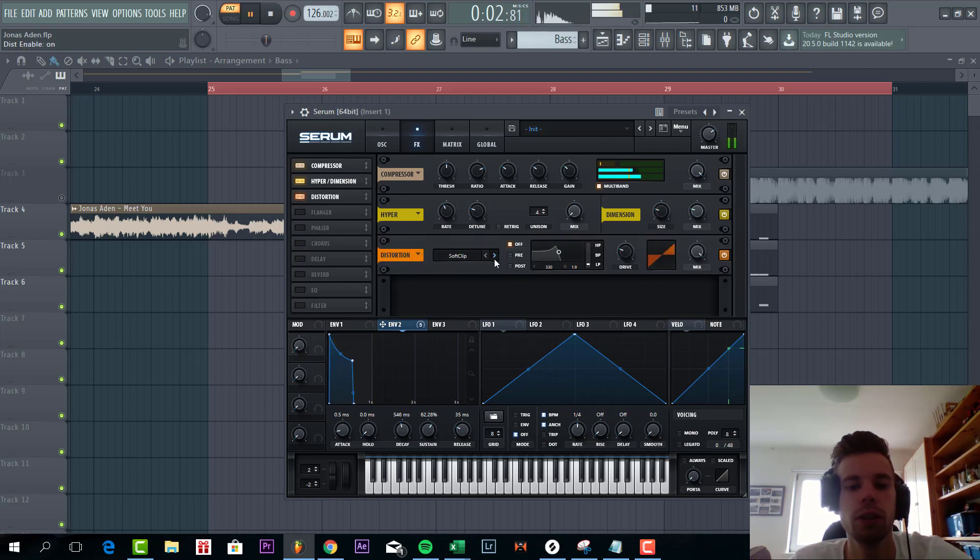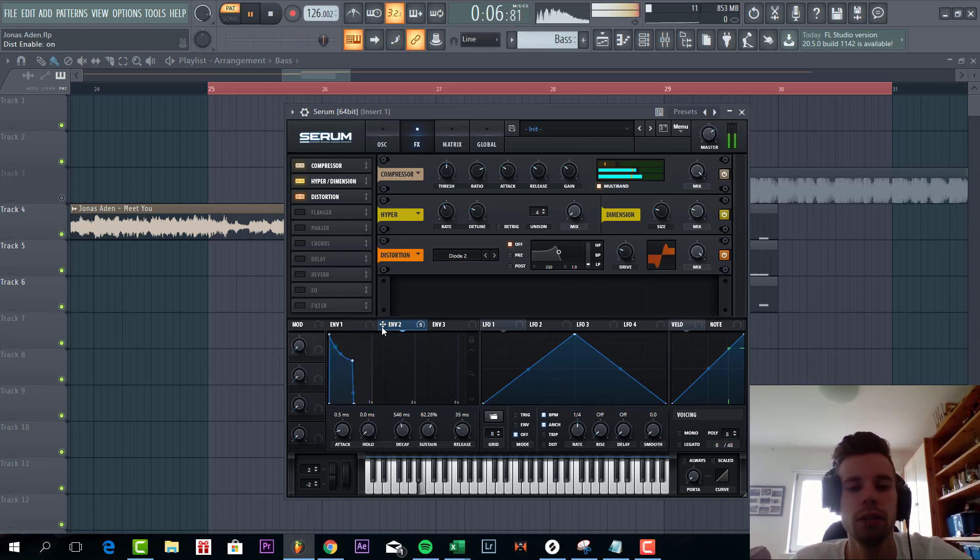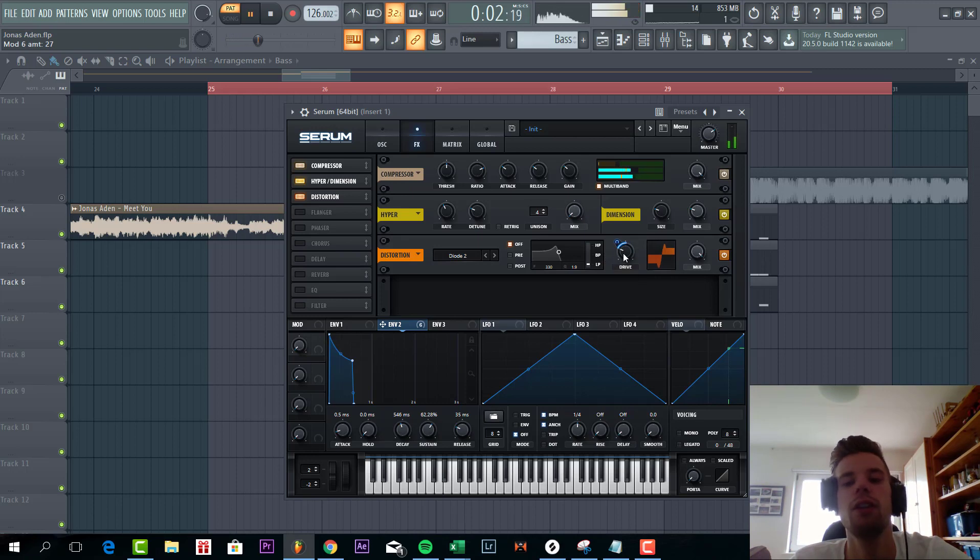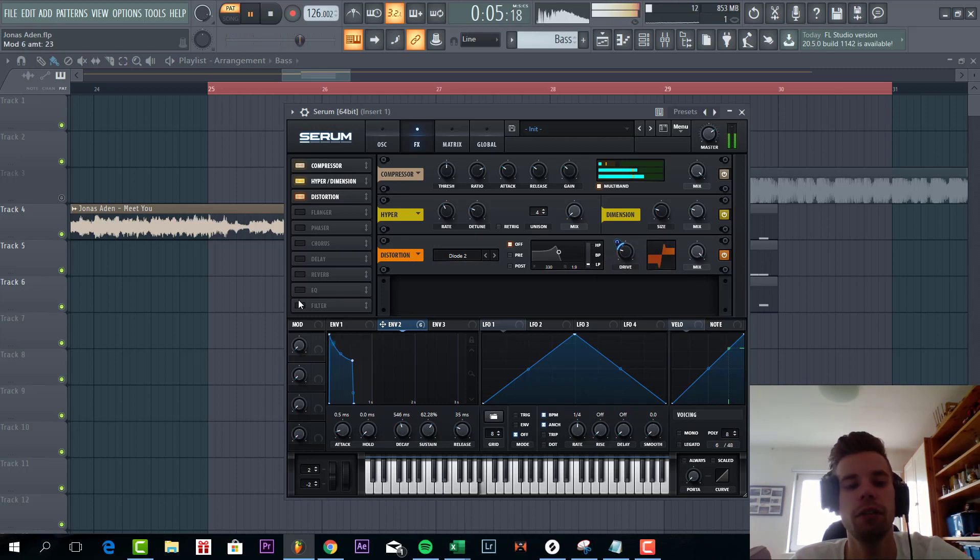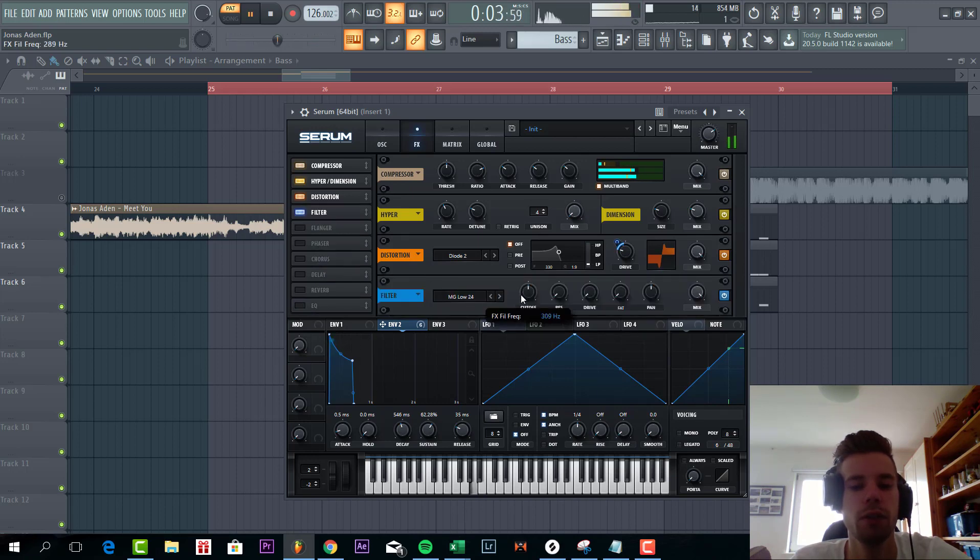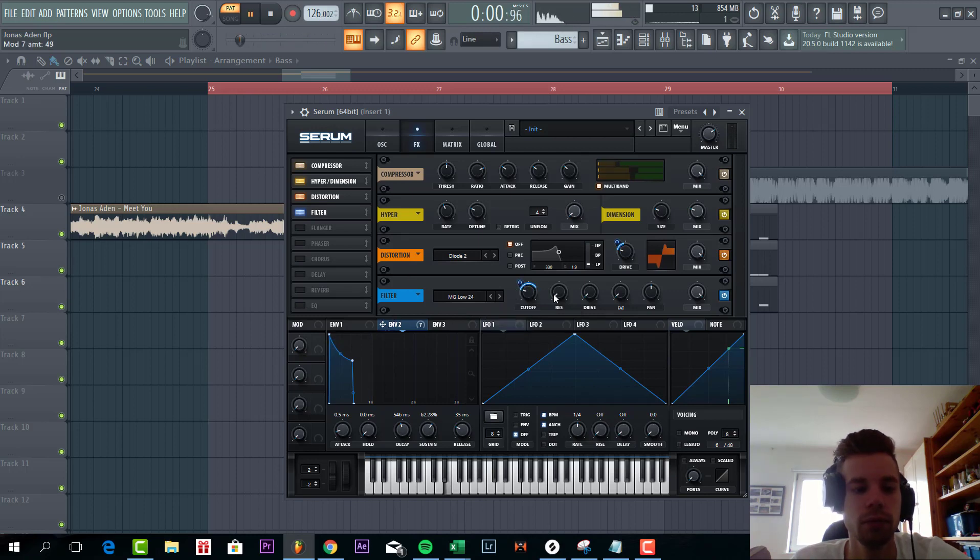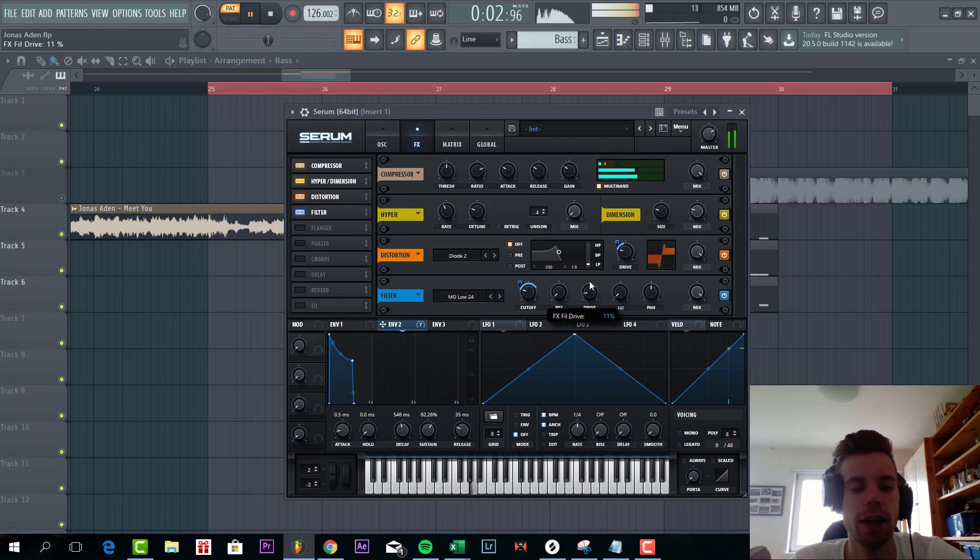Some more distortion with the diode 2. So right now we have a bit too much highs. So we're gonna filter the sound again. Same way as we did with the previous filter. Low pass 24. A little bit of drive.